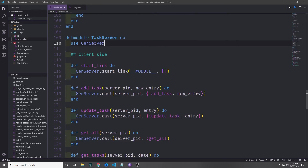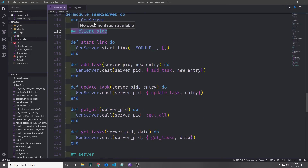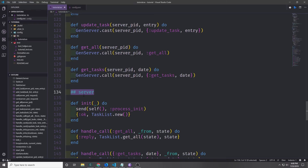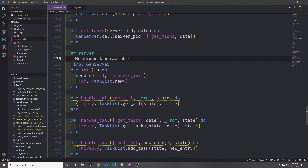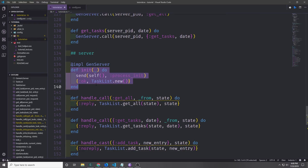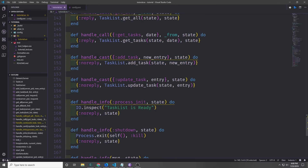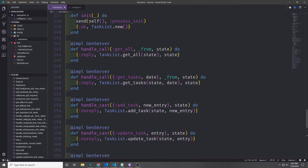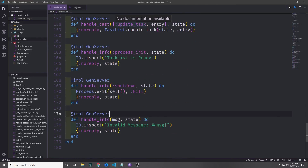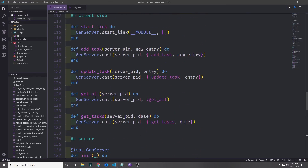There is one more thing I want to go over before I finish this tutorial. Generally when people write a GenServer they mark the client side functions with a comment above them and then also mark the server side functions with a comment. Elixir also has a means of marking functions as server functions using the @impl GenServer annotation above our callback functions. Once you add this to the init callback, the rest of the callback functions will show warnings because they also need to have this annotation. The main purpose of adding these annotations is to make it clear which functions are callbacks and which functions are client interface functions.